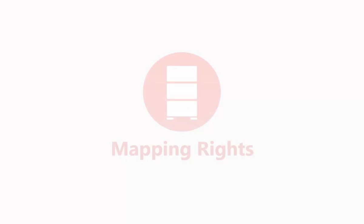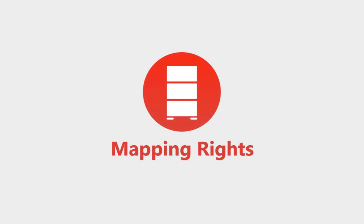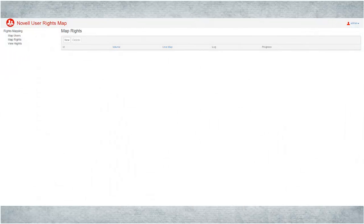Use this feature to map rights to AD users on a specific NSS volume. Click Map Rights. Click New.